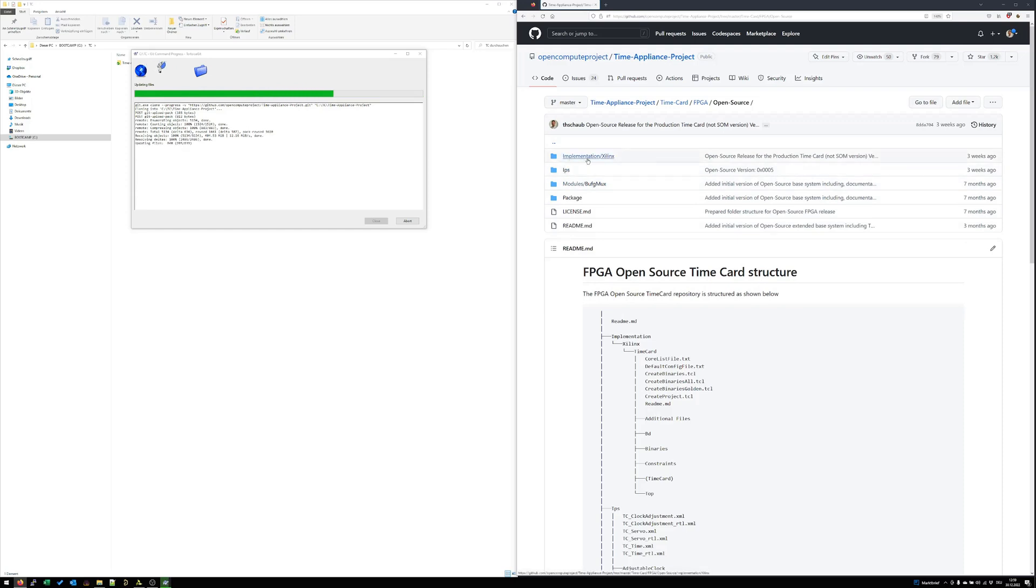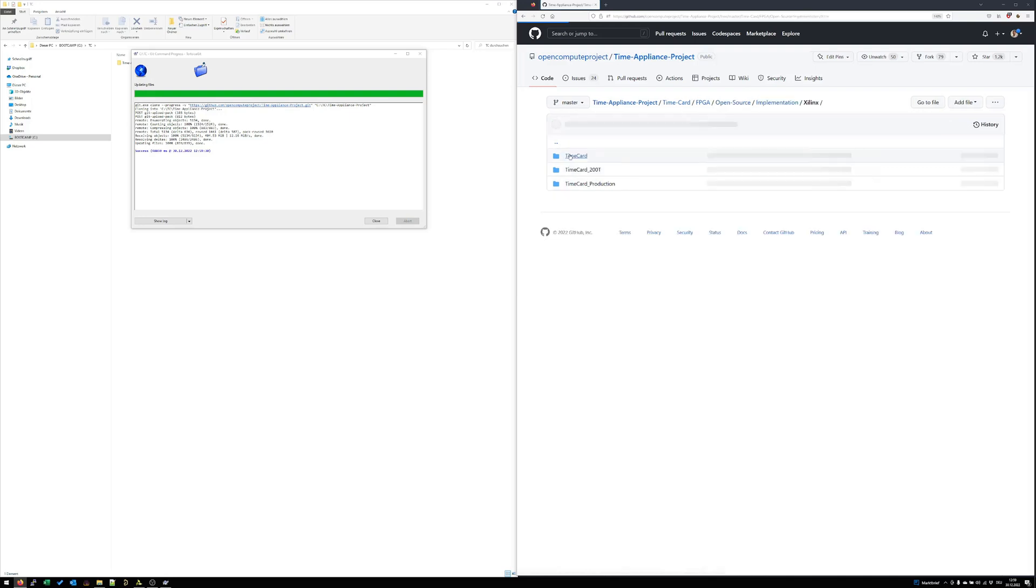Here we have implementation folders, IP folders, module folders and also some package files. In the implementation folder there are different kinds of implementation blocks. Today we will focus on the base time code.